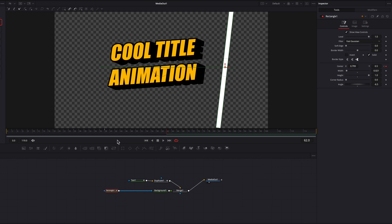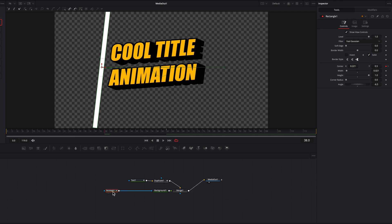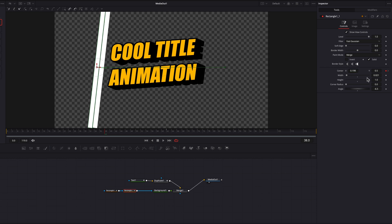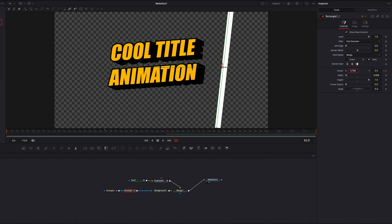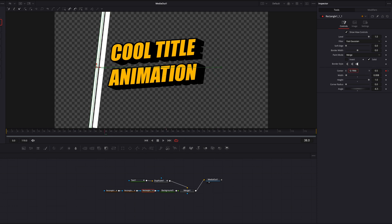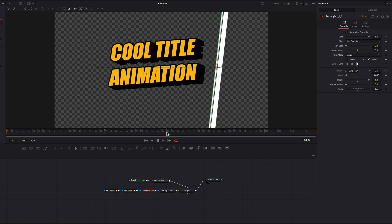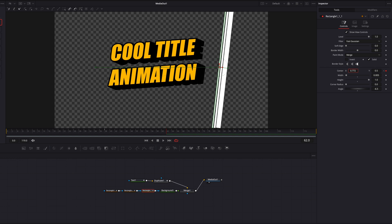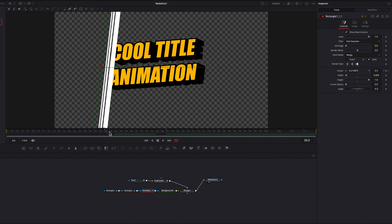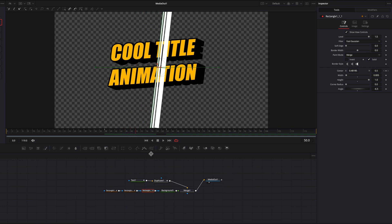Now copy and paste this Rectangle Masking node to create a duplicate. Move it slightly to the left, bring down the width a bit so it looks different from the first one, and give it a small gap. At the end, make sure it's placed on the left side of the original line. Copy and paste again for a third line — place it on the left side and reduce the width further so it's much thinner. You'll now see a white line strip pattern that flashes across the text, but currently the lines are covering the entire screen rather than just the text — that's what we're going to fix next.